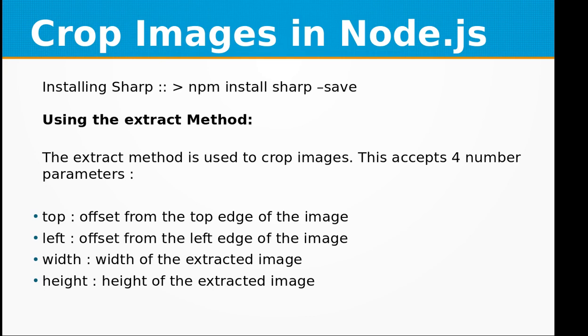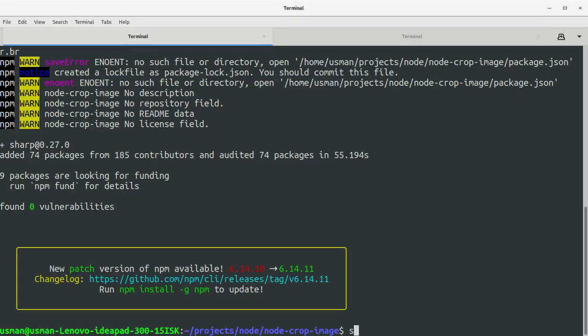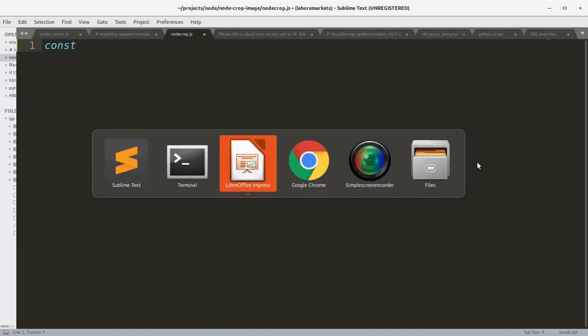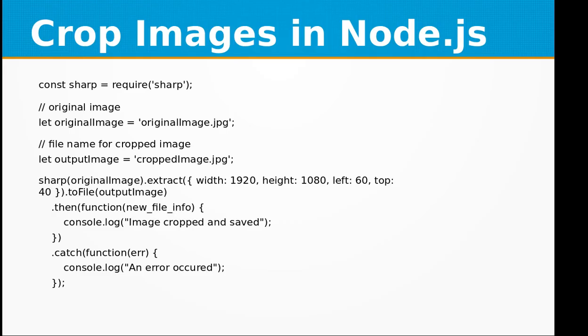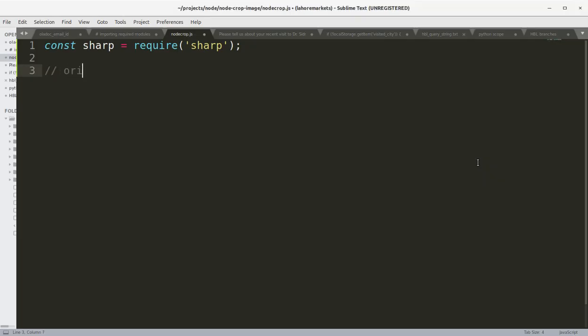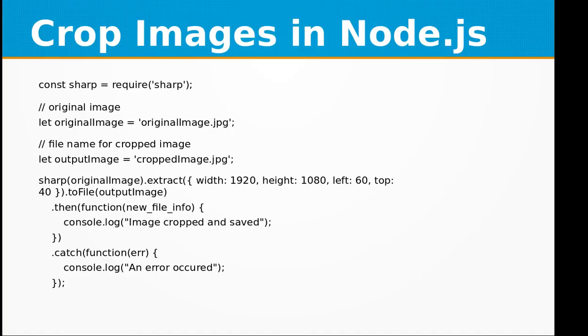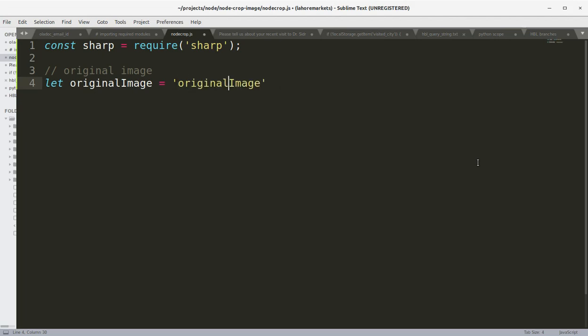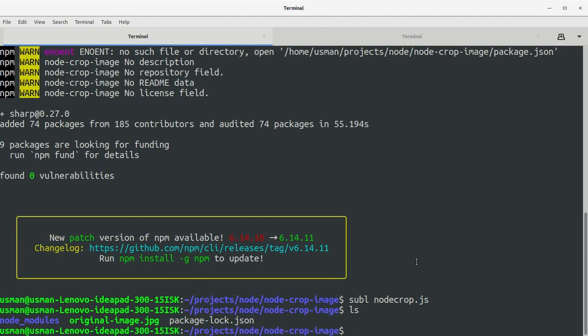Let's create the project file, node.js. Let's declare a constant variable called sharp, and require the Sharp module that we have just installed. For the original image, we can define a variable called originalImage equals 'original-image.jpg'. This is original-image.jpeg.